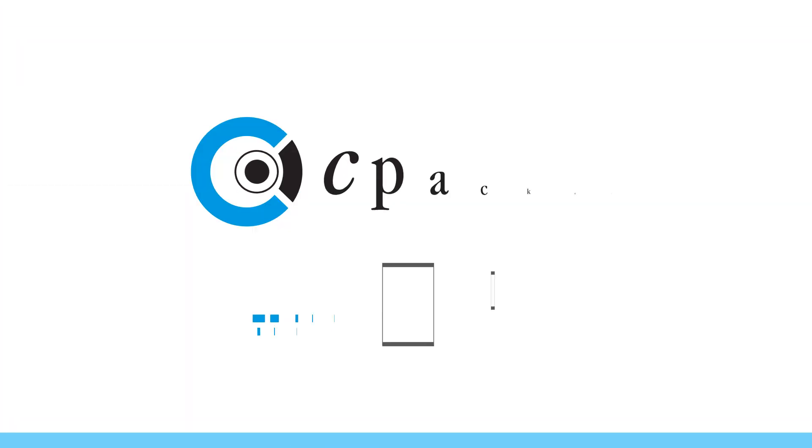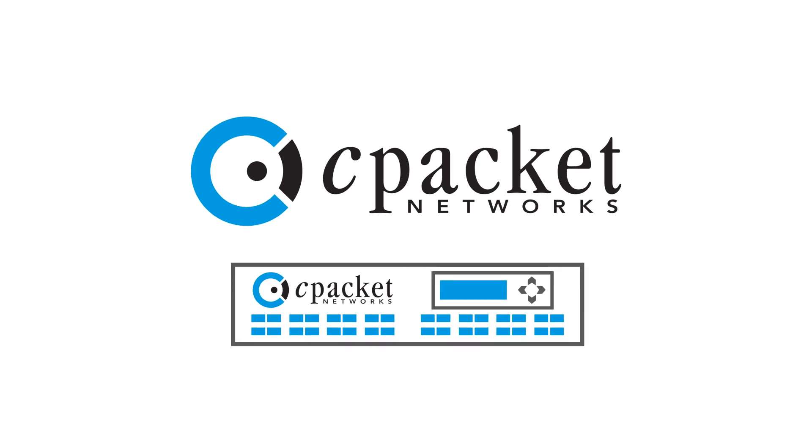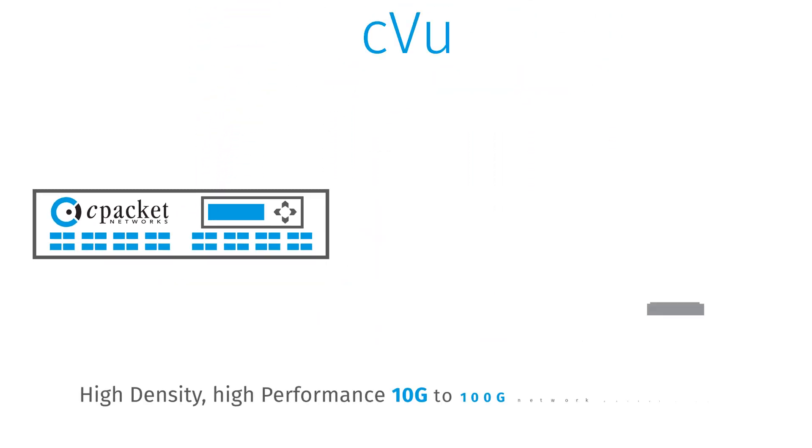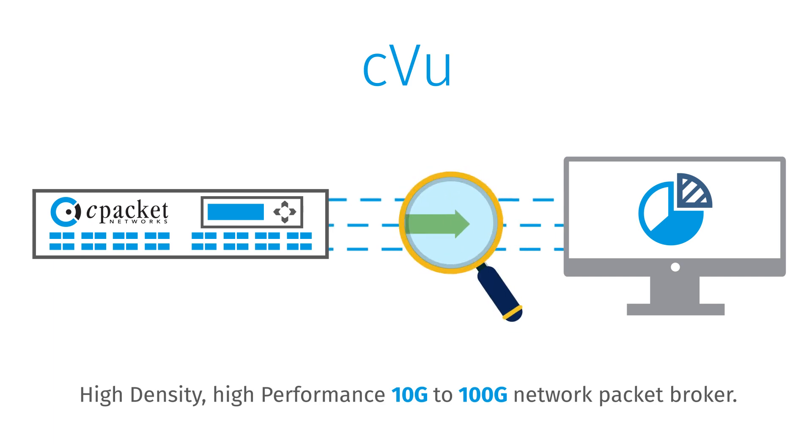Now there's a better solution, cView by cPacket Networks. cView is a distributed monitoring solution that provides all-in-one integrated traffic monitoring and packet brokering.